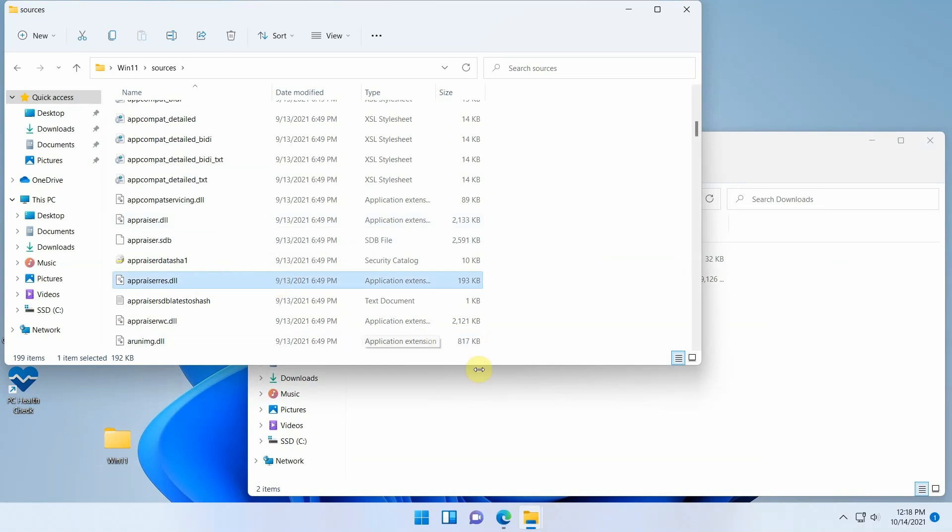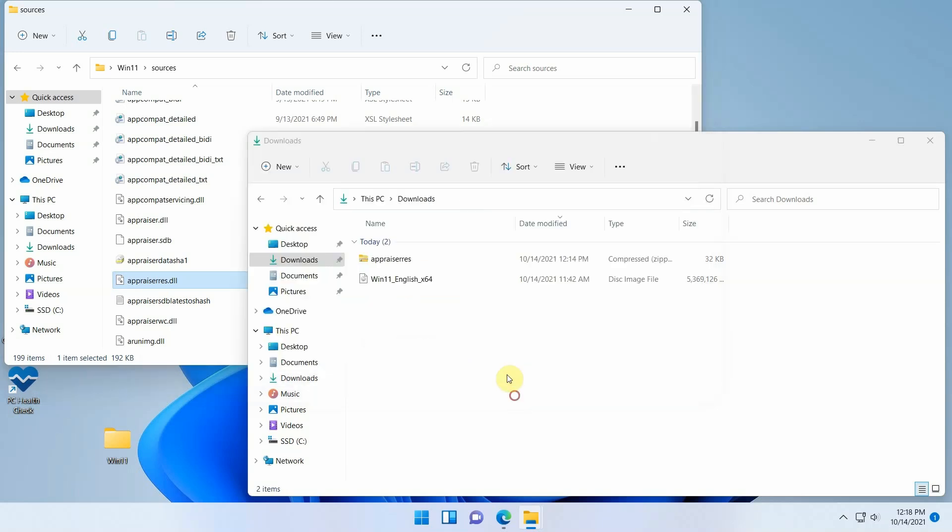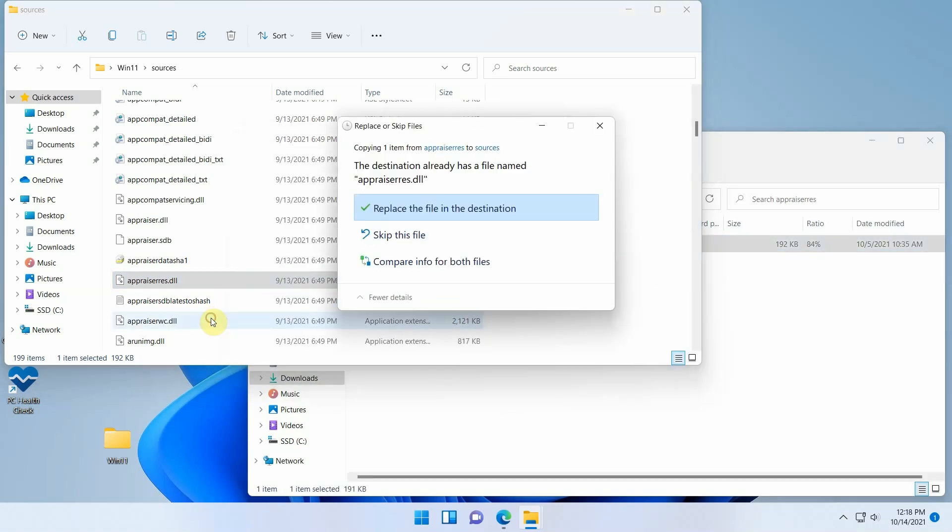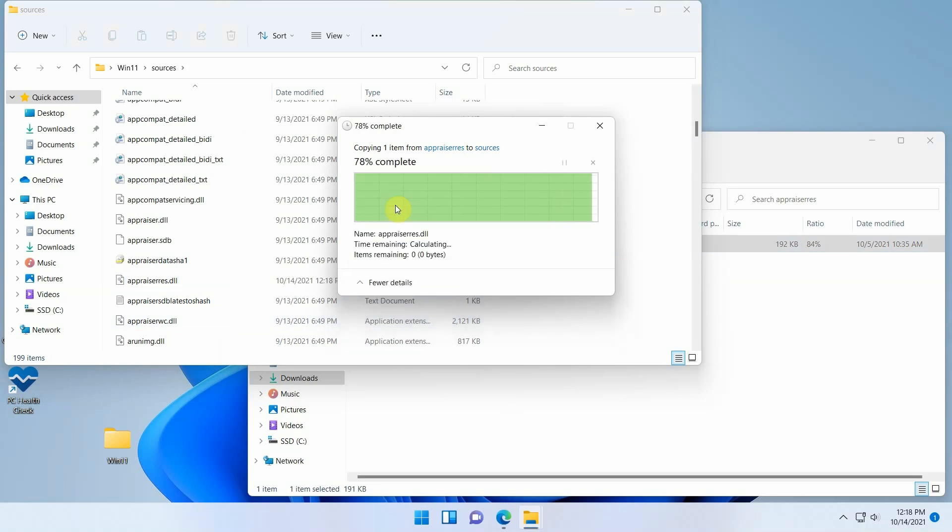Here you can see that the same file appraiserres.dll exists. This is the file that is responsible for the hardware check in the installer, so we'll replace it with an older version of Windows 10 that does not perform this check. Open the downloaded zip file and copy the dll file from there to the sources folder and confirm to overwrite the file.